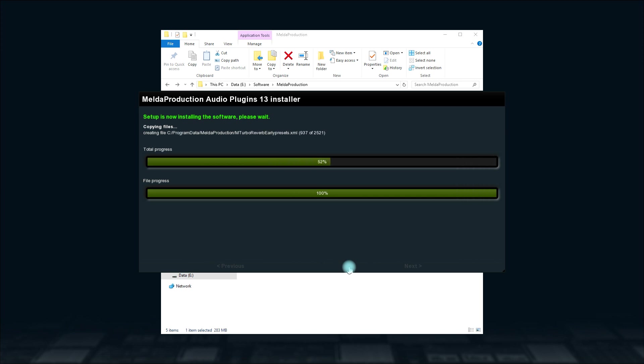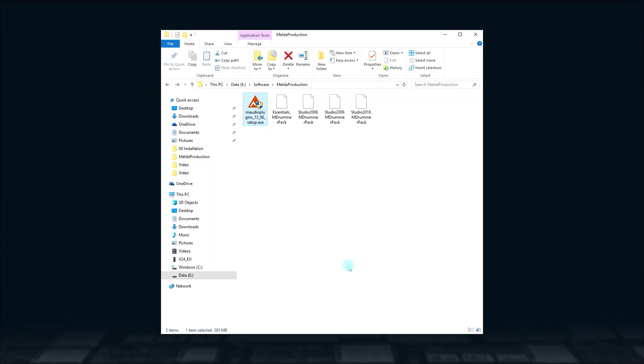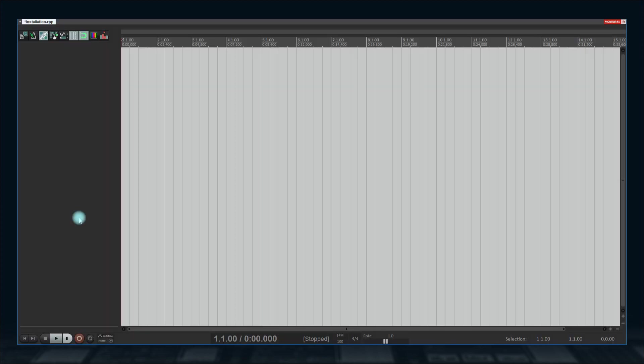Click Next one more time and the installation will begin. When done, click the Exit button. Start your DAW, create a track and open an MDrummer plugin.